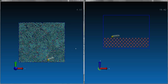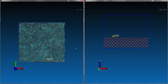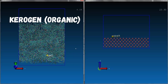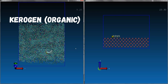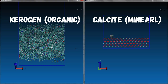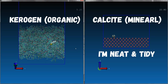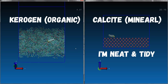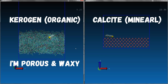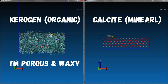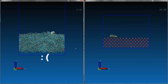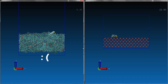Unconventional shale has rich organic content, mostly kerogen. Common shale minerals such as calcite have well-organized surfaces. However, kerogen's surface is porous and waxy, which allows a large surface area to interact with oil.